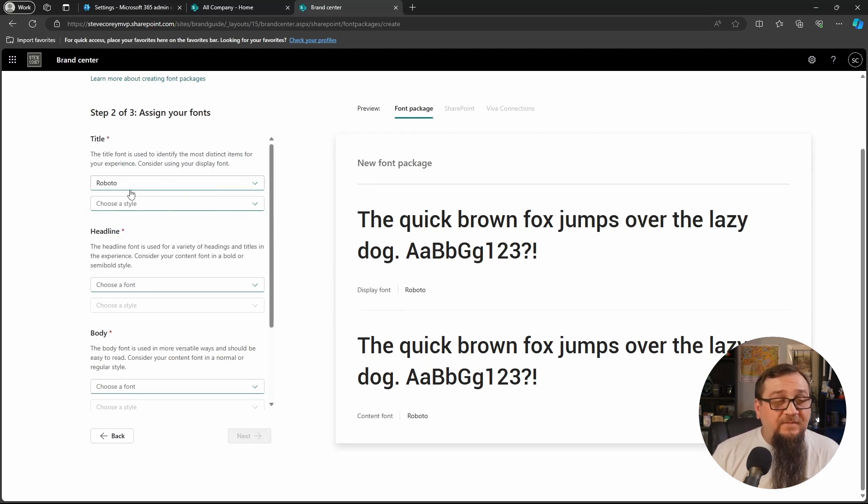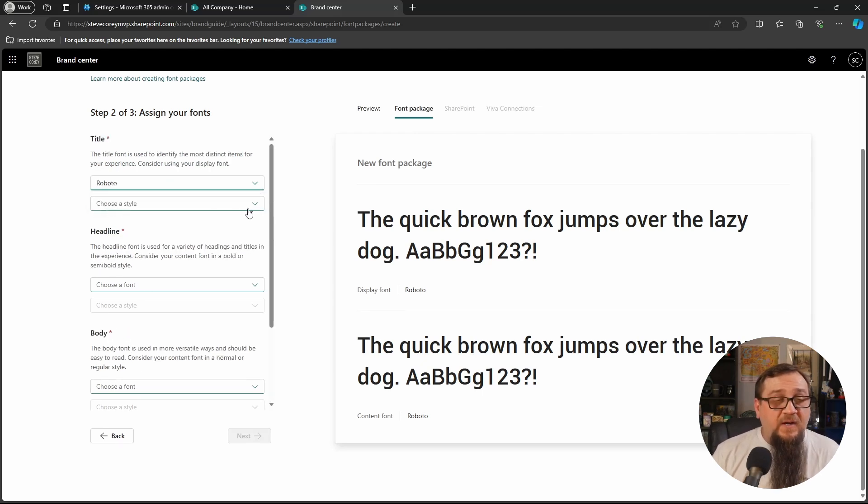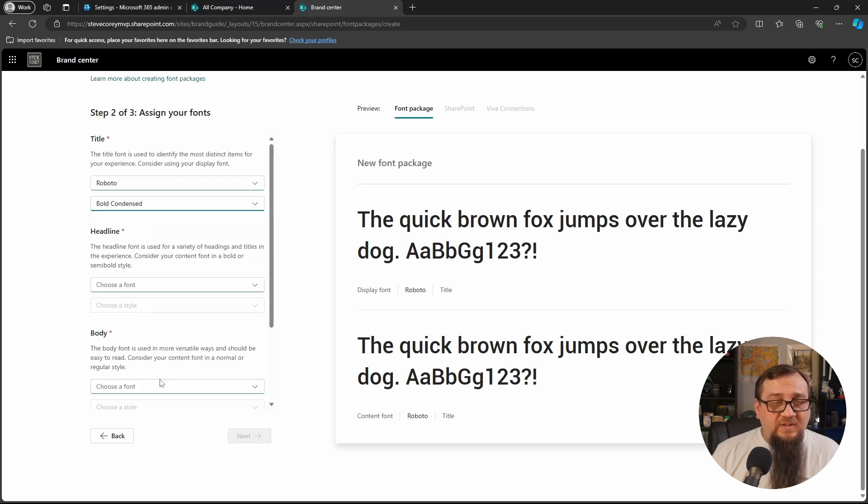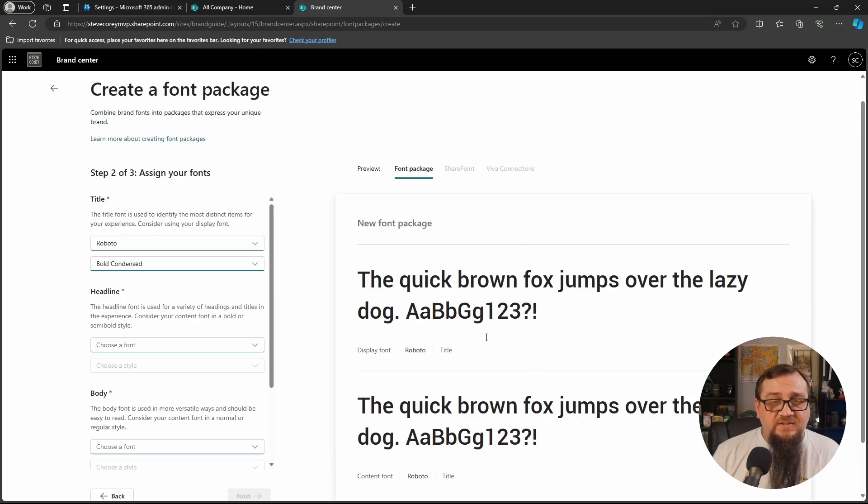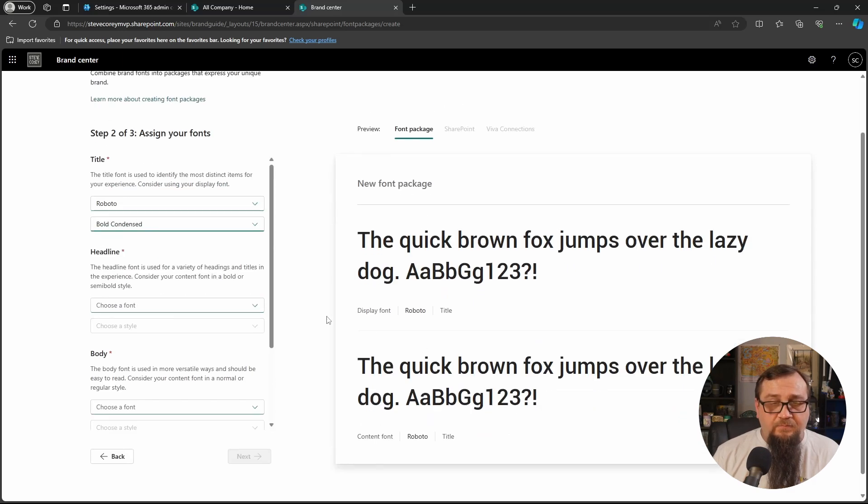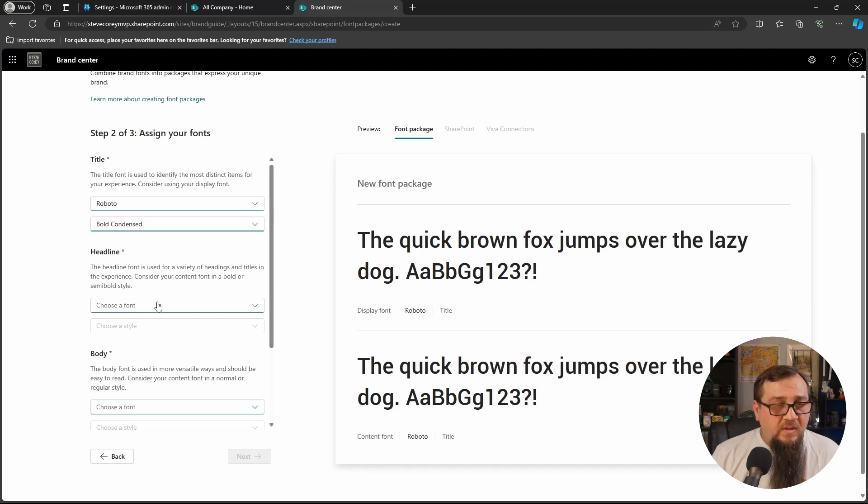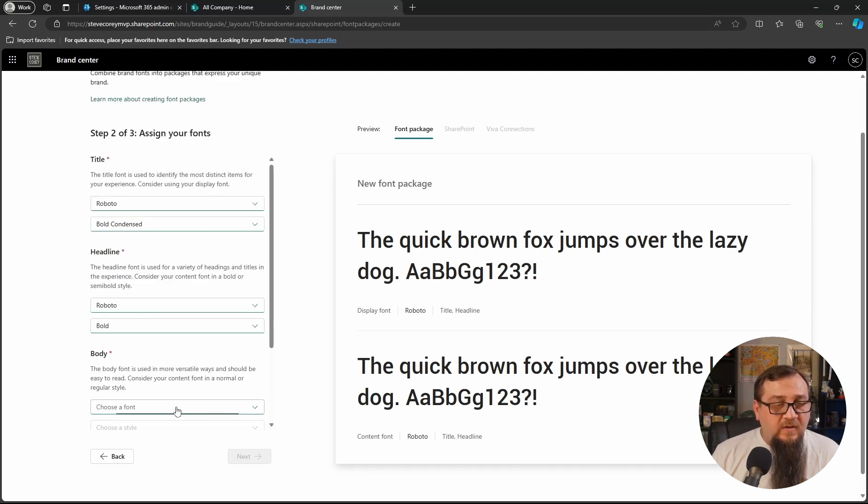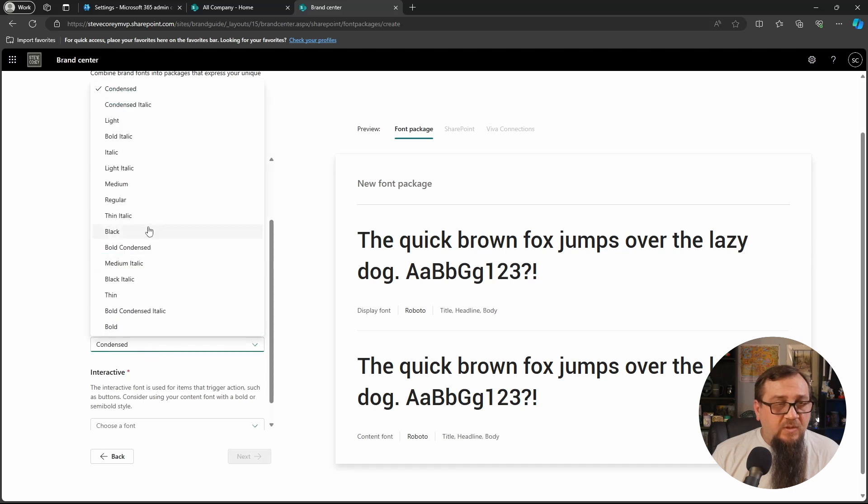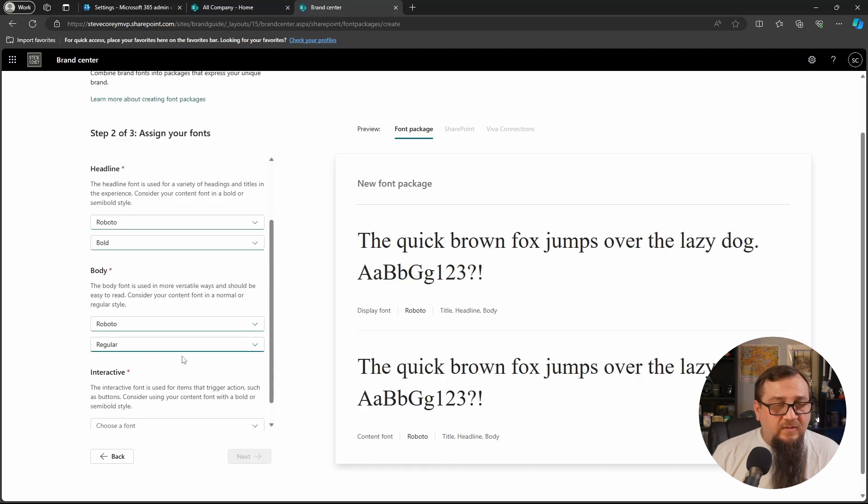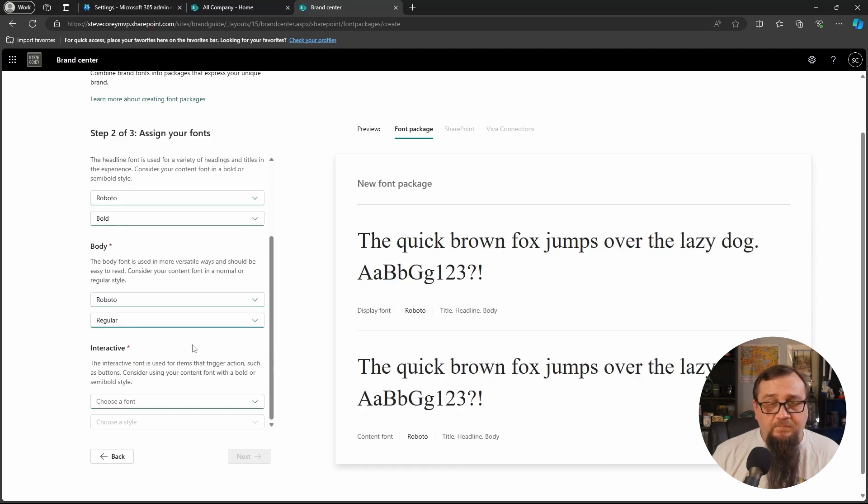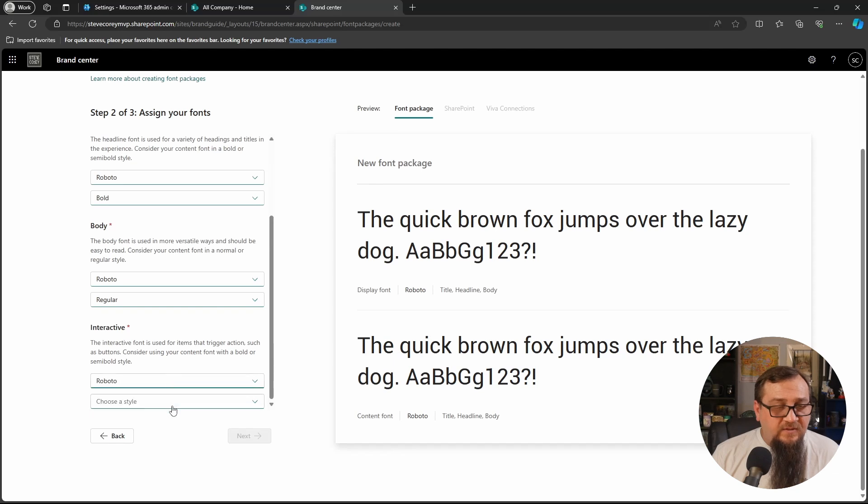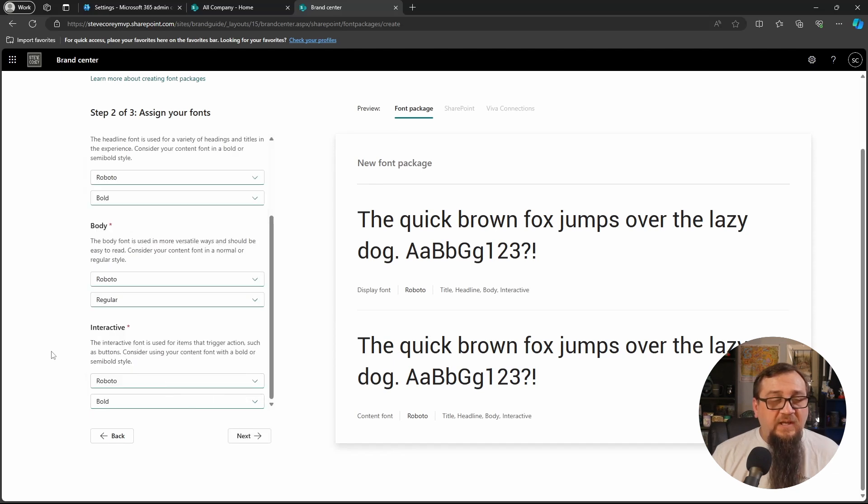So maybe we do bold condensed for the headline. We can do bold for the title. For the body, we'll do regular. And then for interactive, we can do bold here as well.